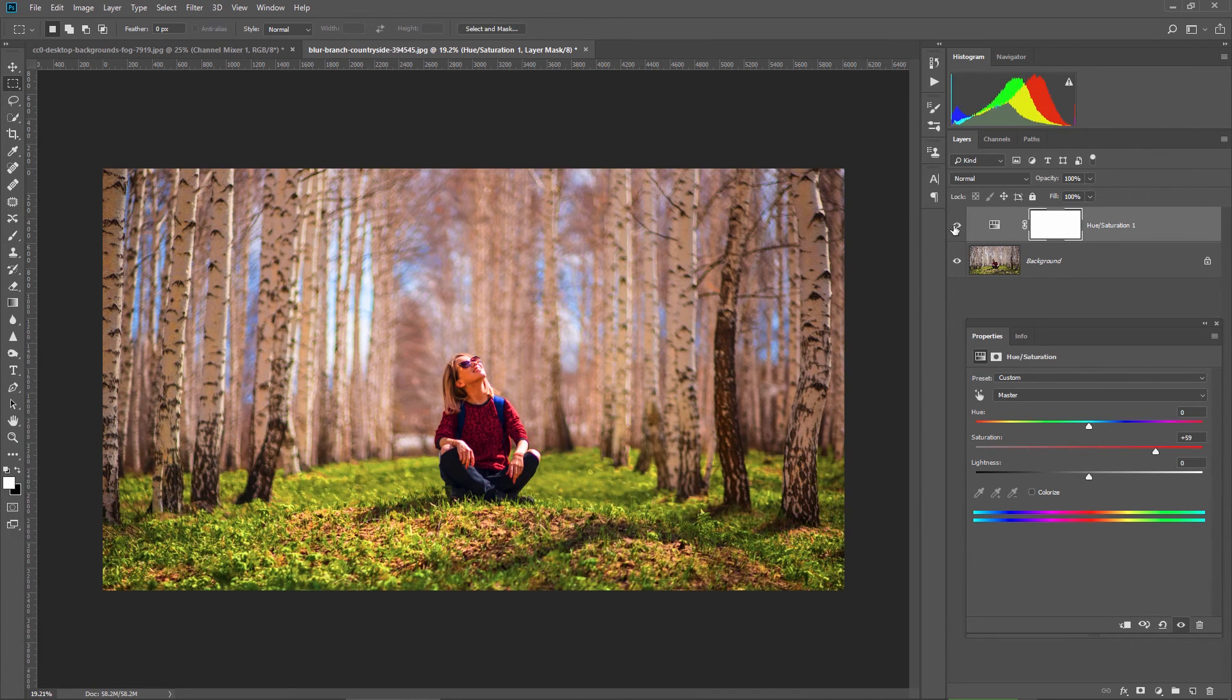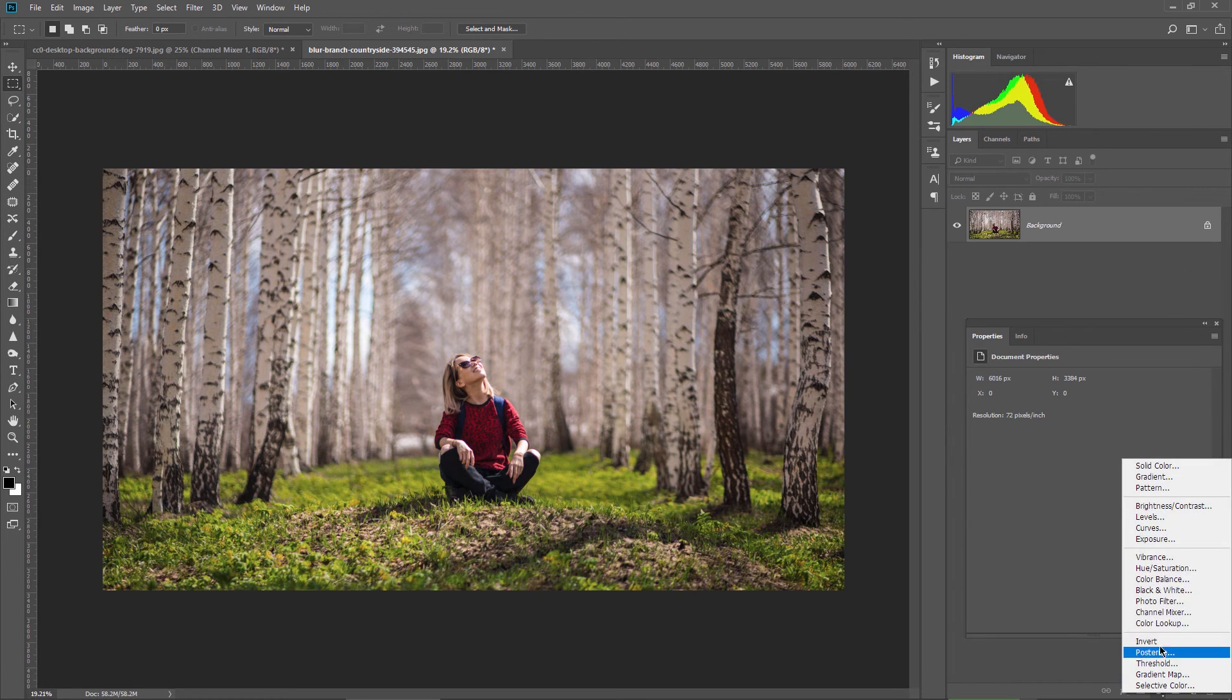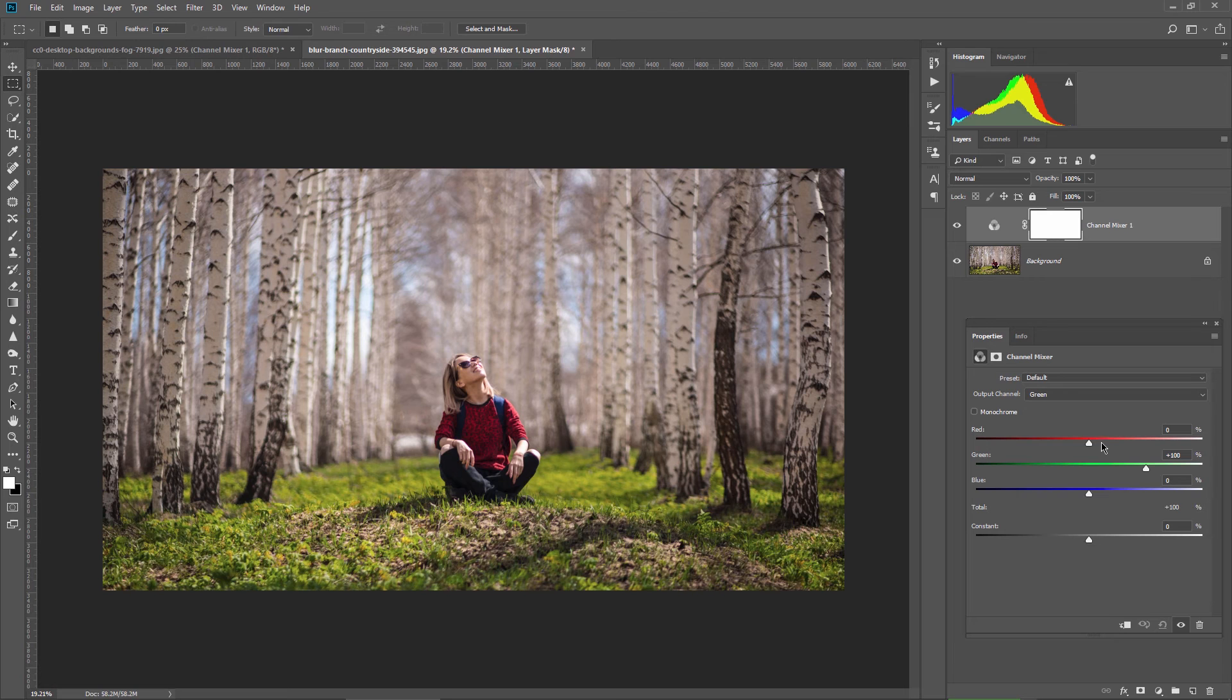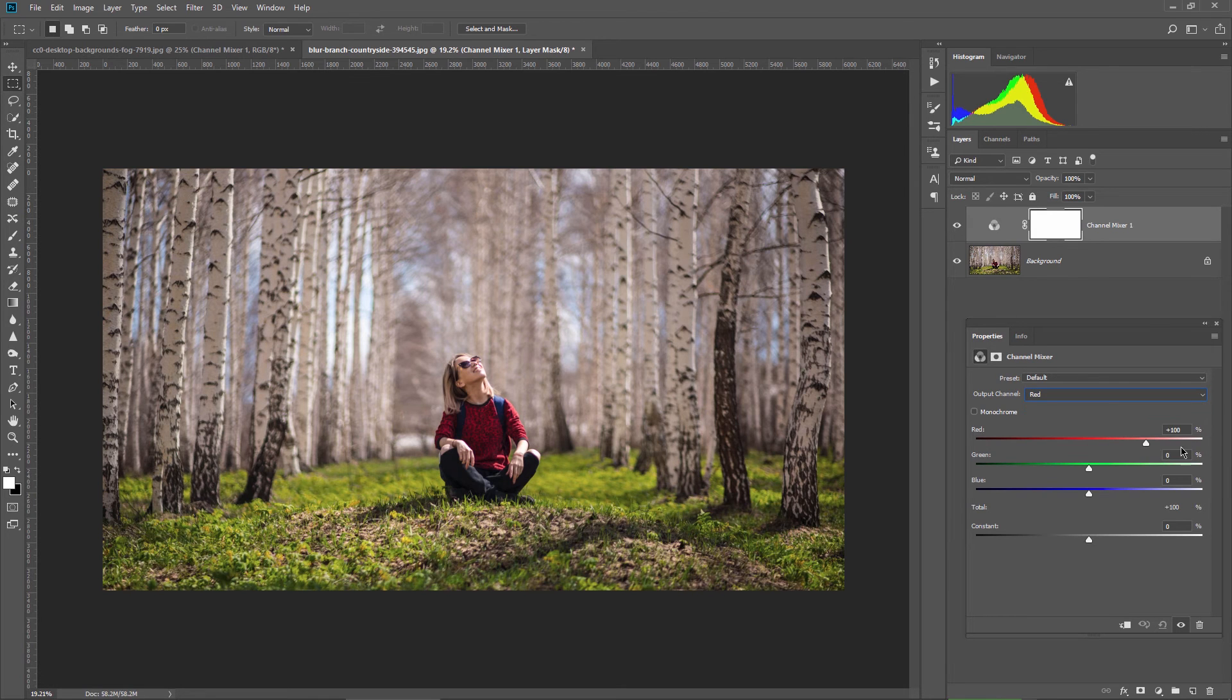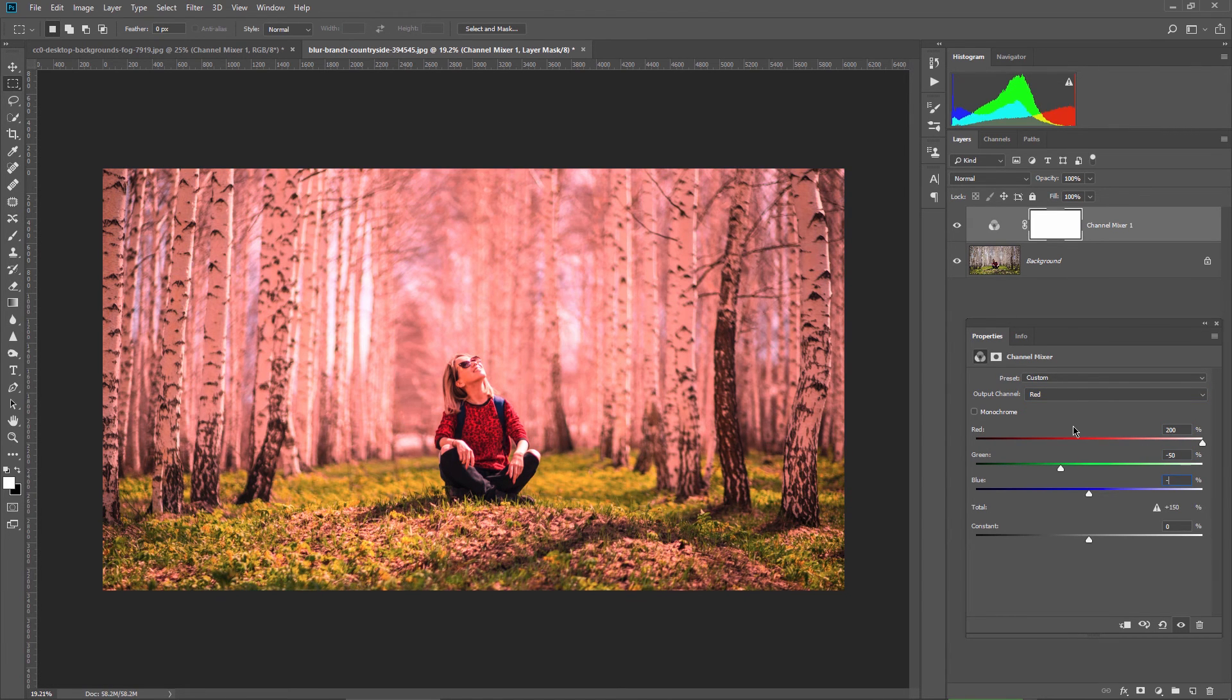So let's get rid of this layer, add a channel mixer instead and apply the same settings like before. Red channel 200% for red, minus 50 for green and blue.